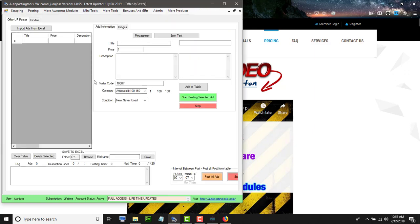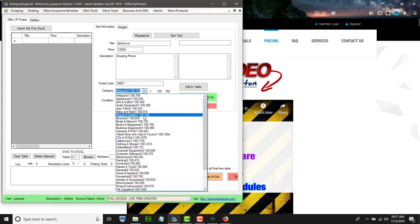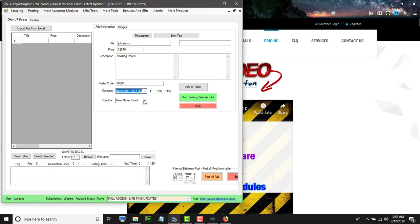You go to the OfferUp poster and you will get something like this. You can create your own ad — in this case I'm going to call it iPhone XS as an example. You put the price that you want, a description like 'amazing phone,' the postal code, the category where you want to post, cell phones in this case, and the condition. This also supports spin text, so your ad and description will change every time.